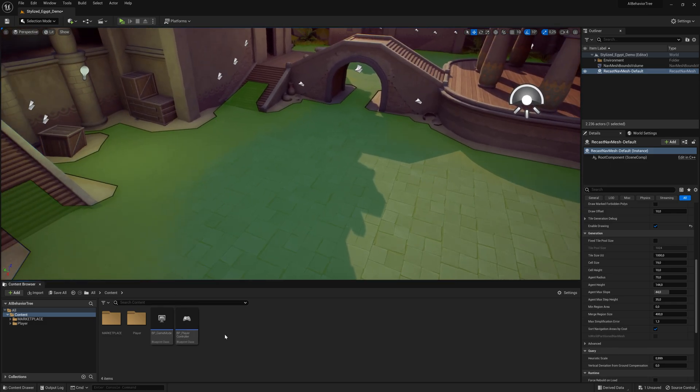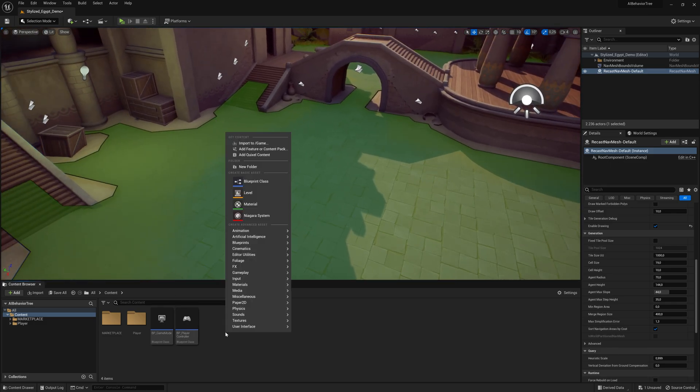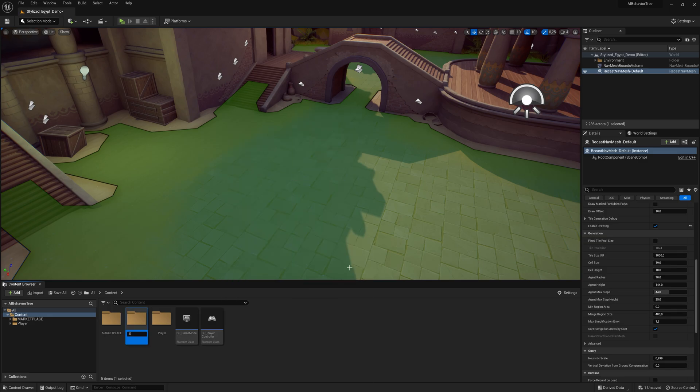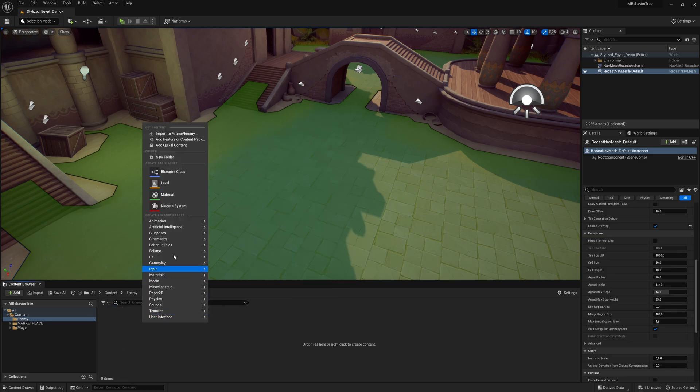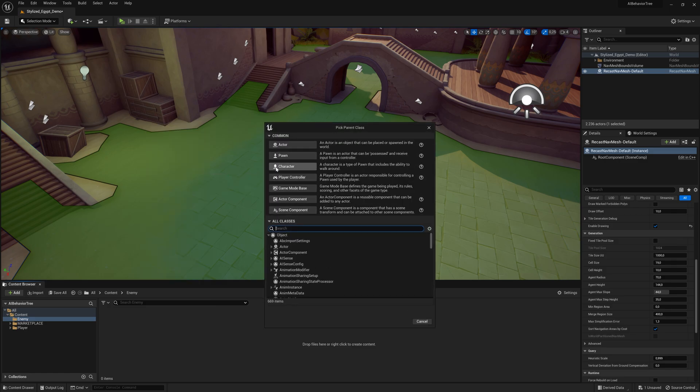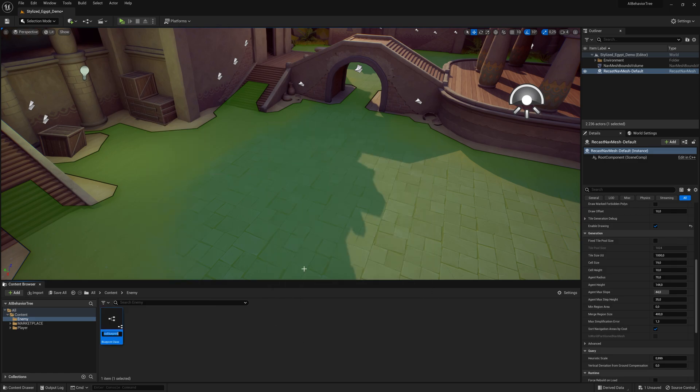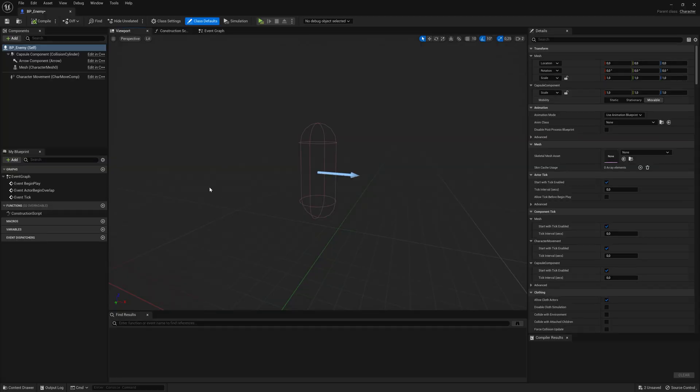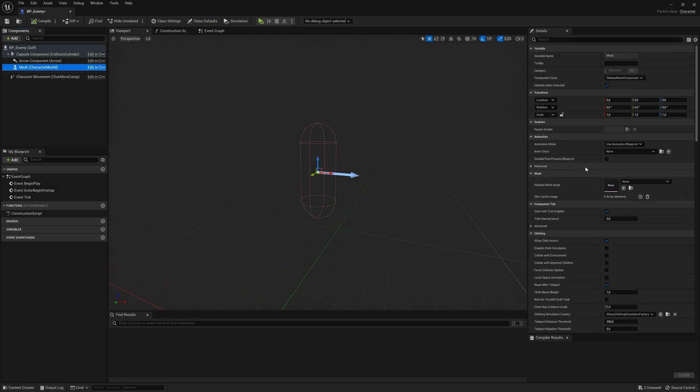To create the enemy, I'm going to right-click here, making a new folder called Enemy. And inside of here, right-click, Blueprint Class. And now let's select this character Blueprint Class. I'm going to call this one BP Enemy. Going inside of this Blueprint, let's click on the mesh. Let's go ahead in the Skeletal Mesh Asset. Let's add an enemy.